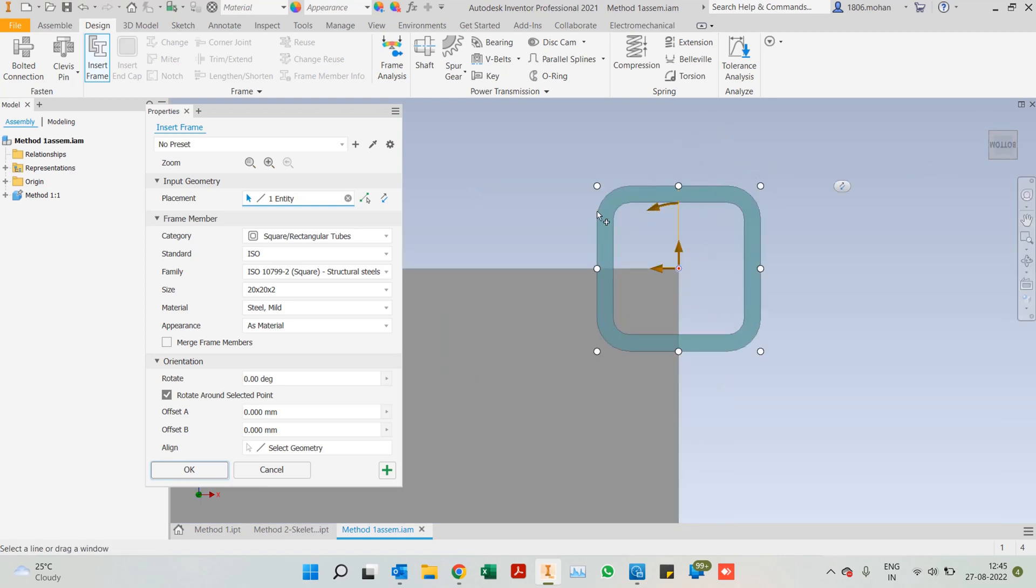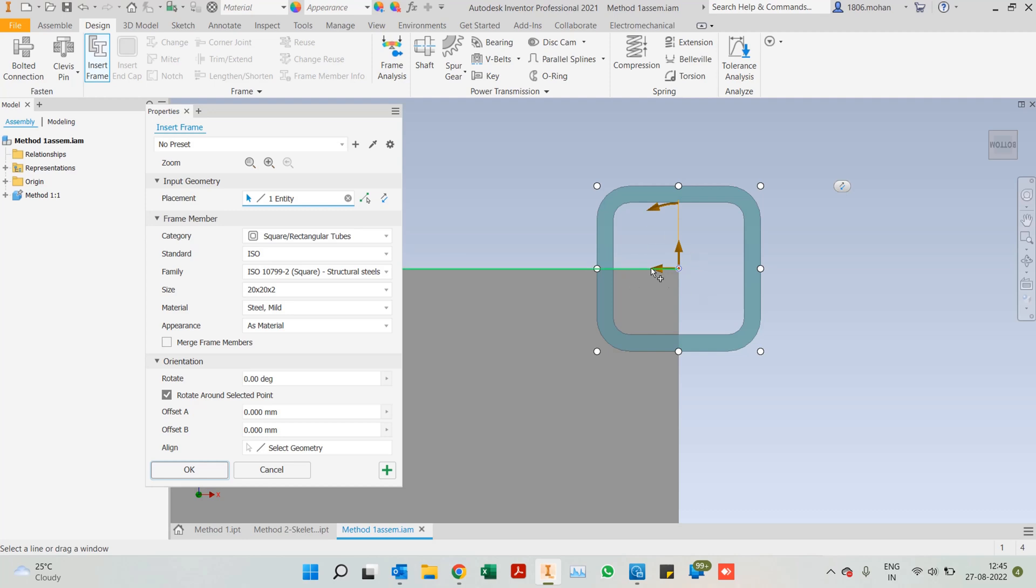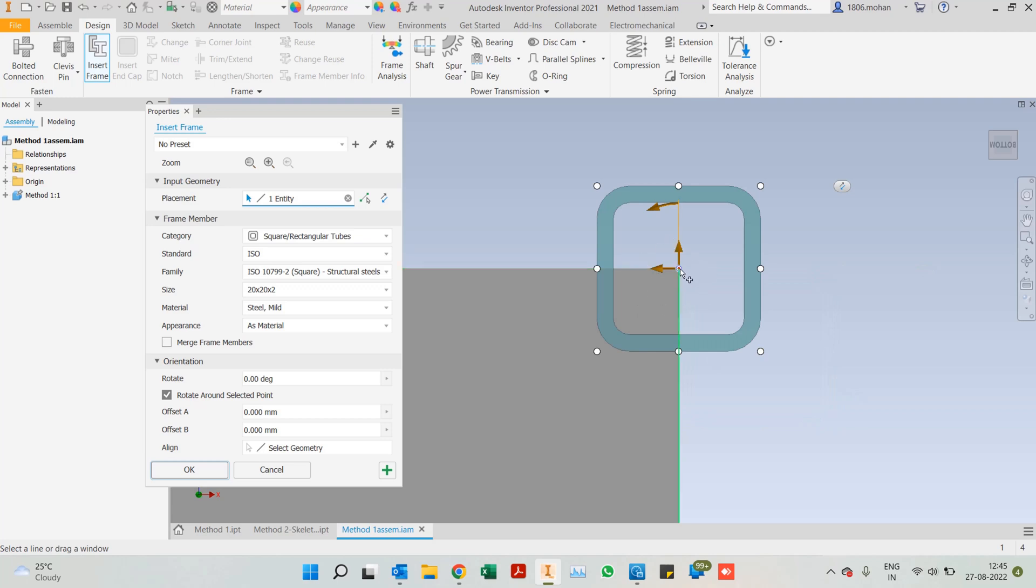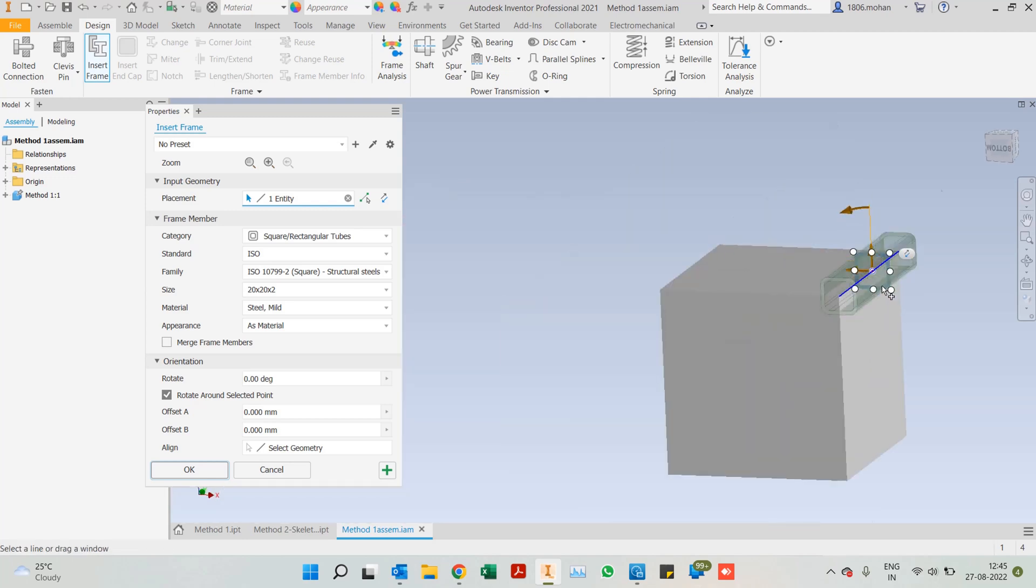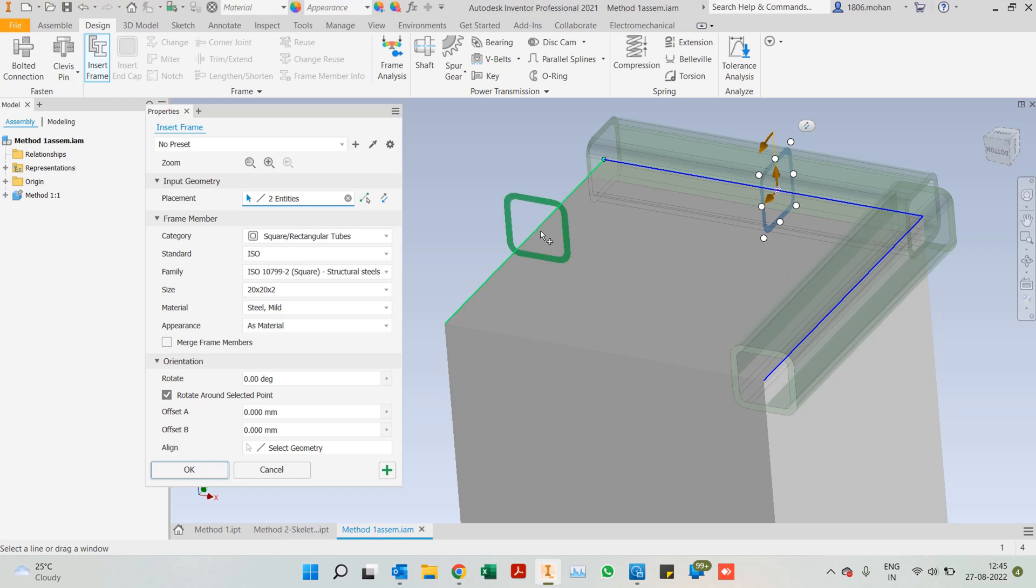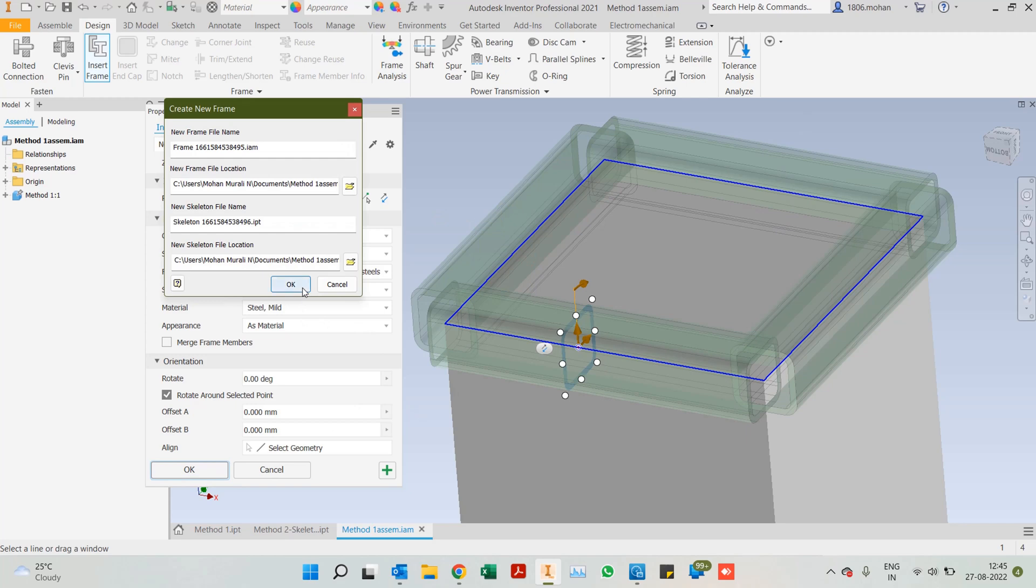What is the frame member currently being used? It's an ISO standard square or rectangular tube. In this case, it is square. What is the size? I have selected 20 by 20 by 2. Right now it is centrally placed on the edge. I can select any of these points and reorient the frame where it has to be placed. Generally, we all use the center placement itself. You will notice there is a glyph of the frame structure as well. I'll select the top four edges and then we can click OK.